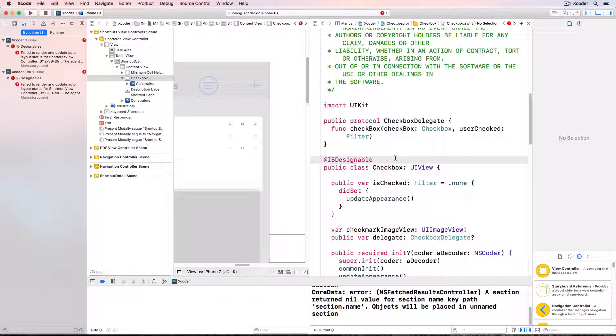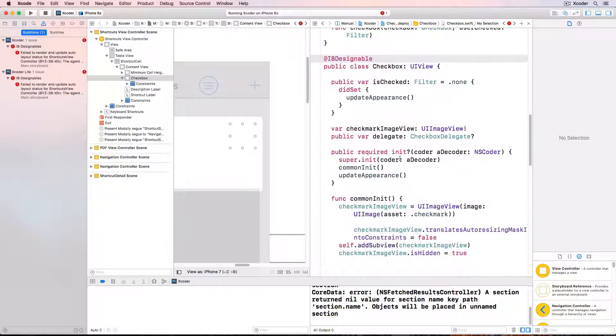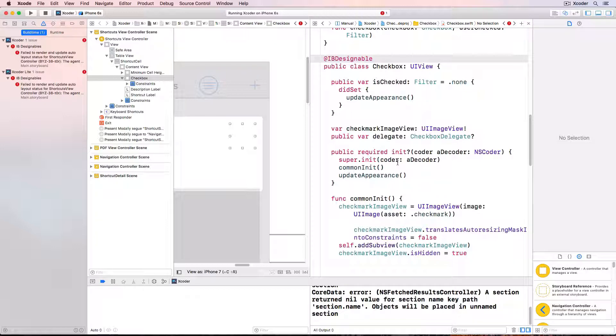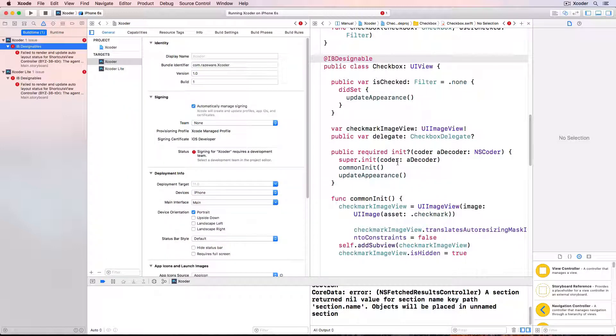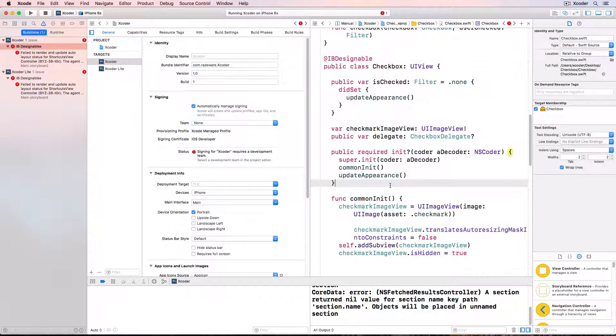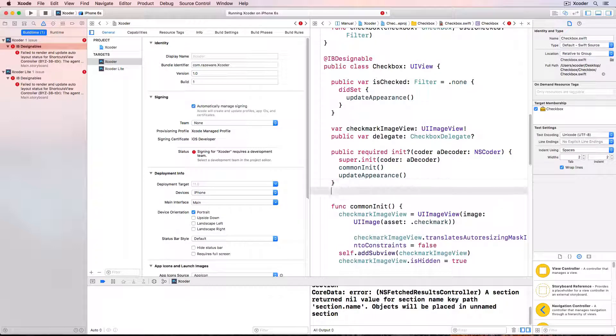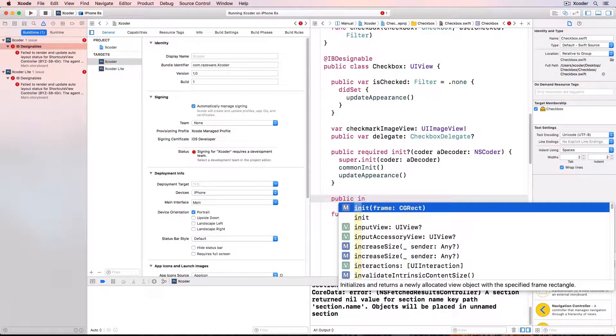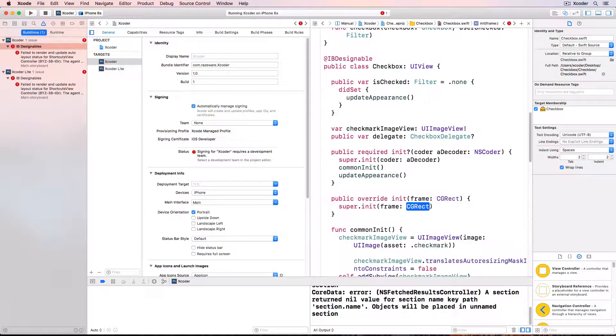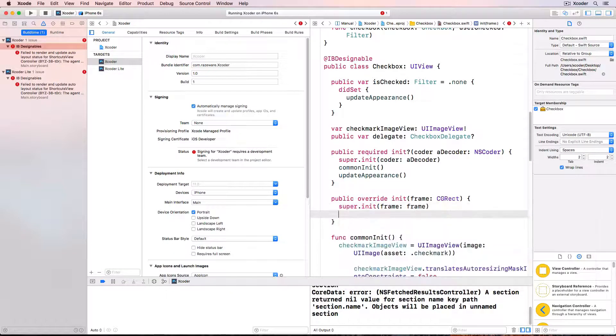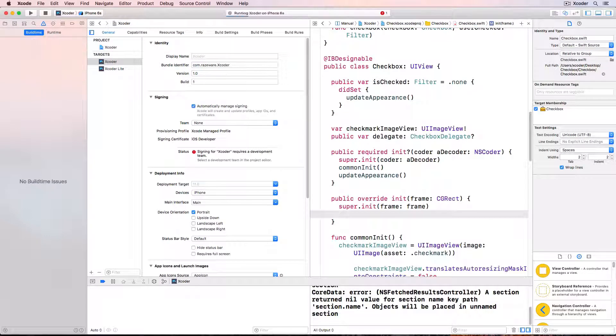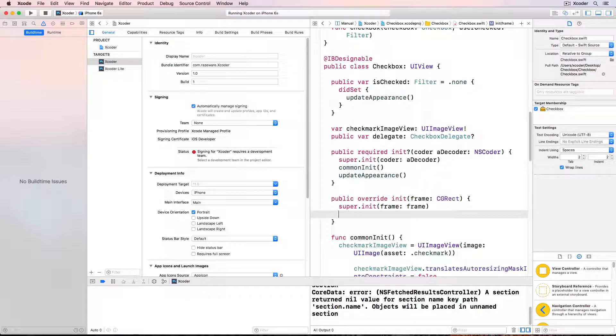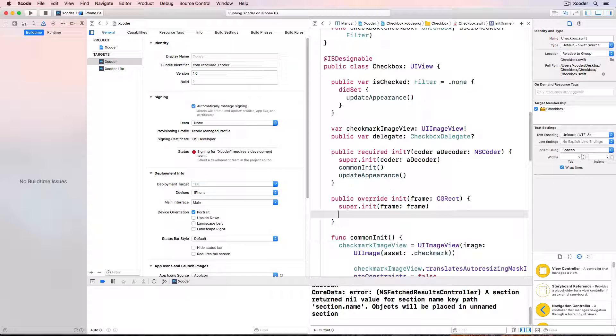If you're using init coder in your class just as we are, @IBDesignable requires init frame to be defined as well. So I'll create init frame. You'd often use @IBDesignable combined with the UI view's draw method but we're not using that here. There are two methods that we're using that format the view, common init and update appearance. So I'll add those to init frame.